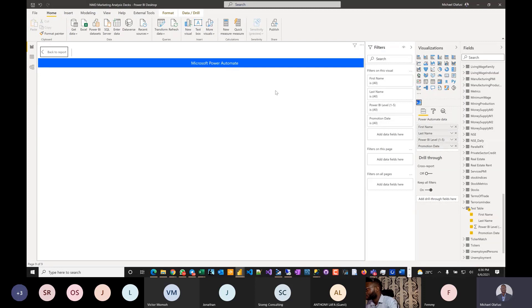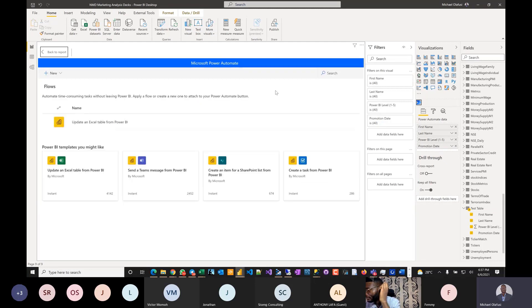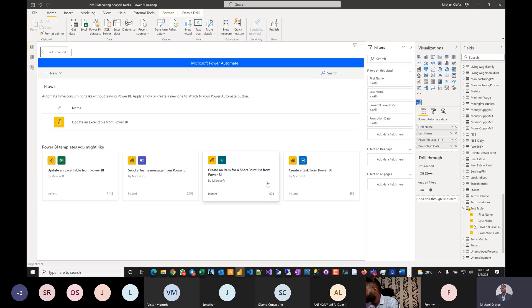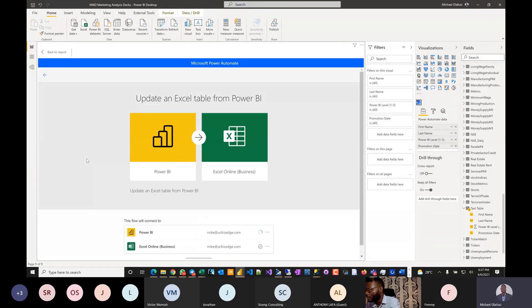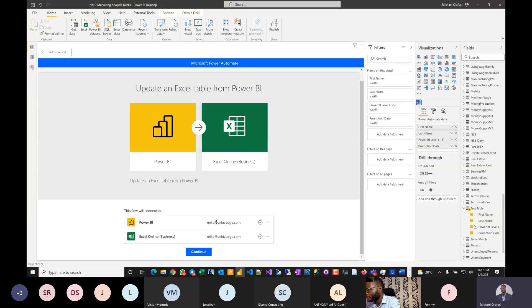Step two: click Edit — and boom, it shows the kinds of things we can connect to. Options include push to Excel, push to Teams, push to SharePoint, create a task, or do other things manually. Let's use Excel. It will want you to log in with the account where the resources live. Since I've already logged in, it detected my details. Click Continue.